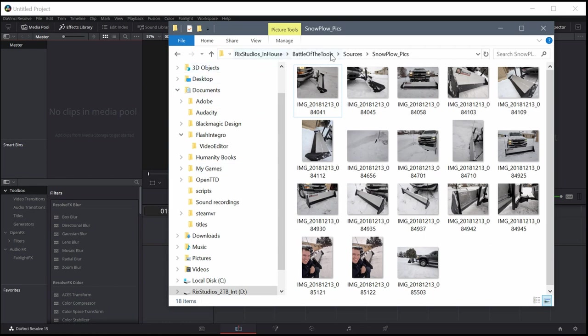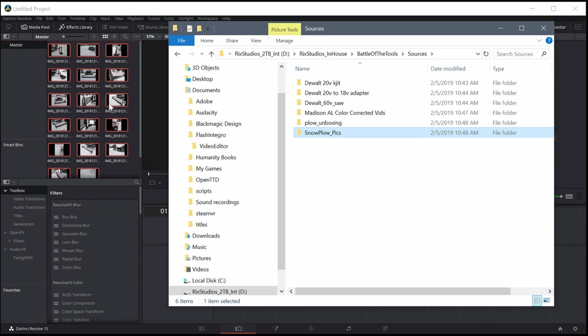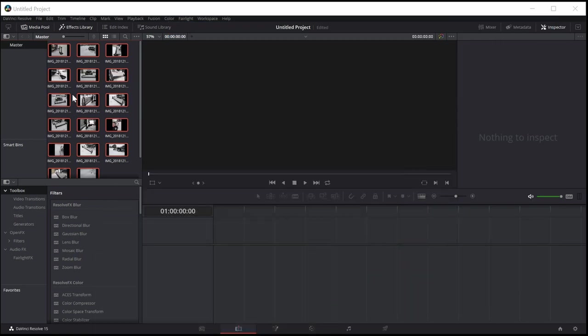So to get started, I'm going to just import this whole folder that has a bunch of pictures. I'm going to left click and drag the entire folder into here, and it just brings over all of the pictures.